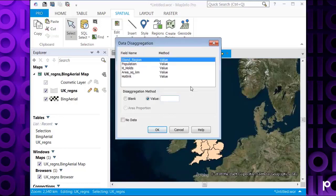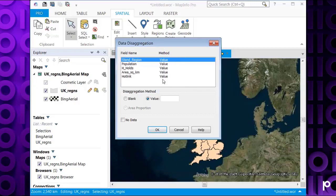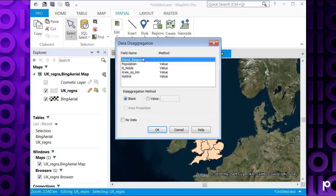This will bring up the data disaggregation box. You've got options here to carry the field names across. If you enter value here, this will just carry the existing value from the parent object into the child objects that it creates. You can also choose blank and this won't pull the fields across into the new child objects.